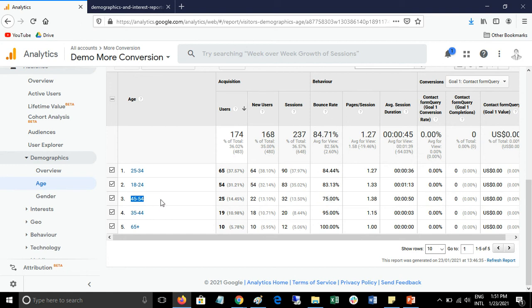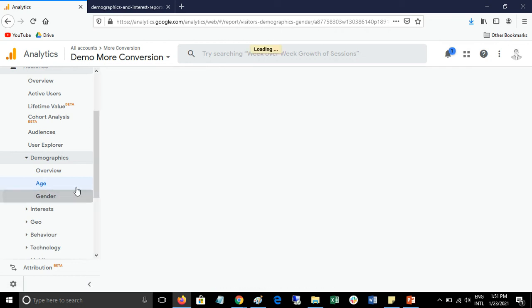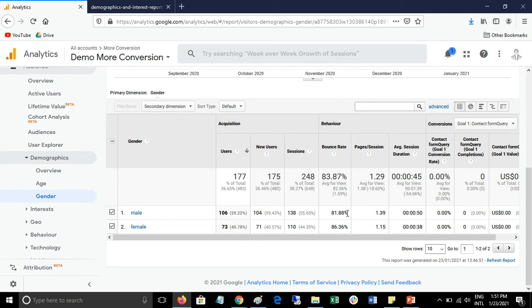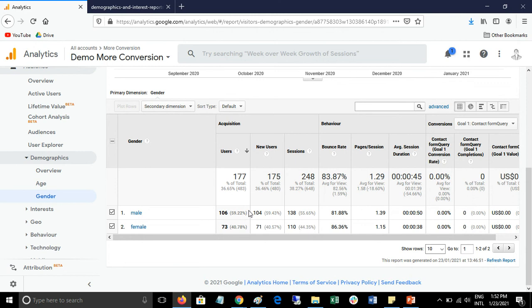Then you can start your paid campaign on this age group. Now talk about gender. In gender, you can find your best performing gender. Suppose male is providing good revenue and conversion rate, then you can target your paid campaigns for males. This is a very helpful report for your paid campaigns.